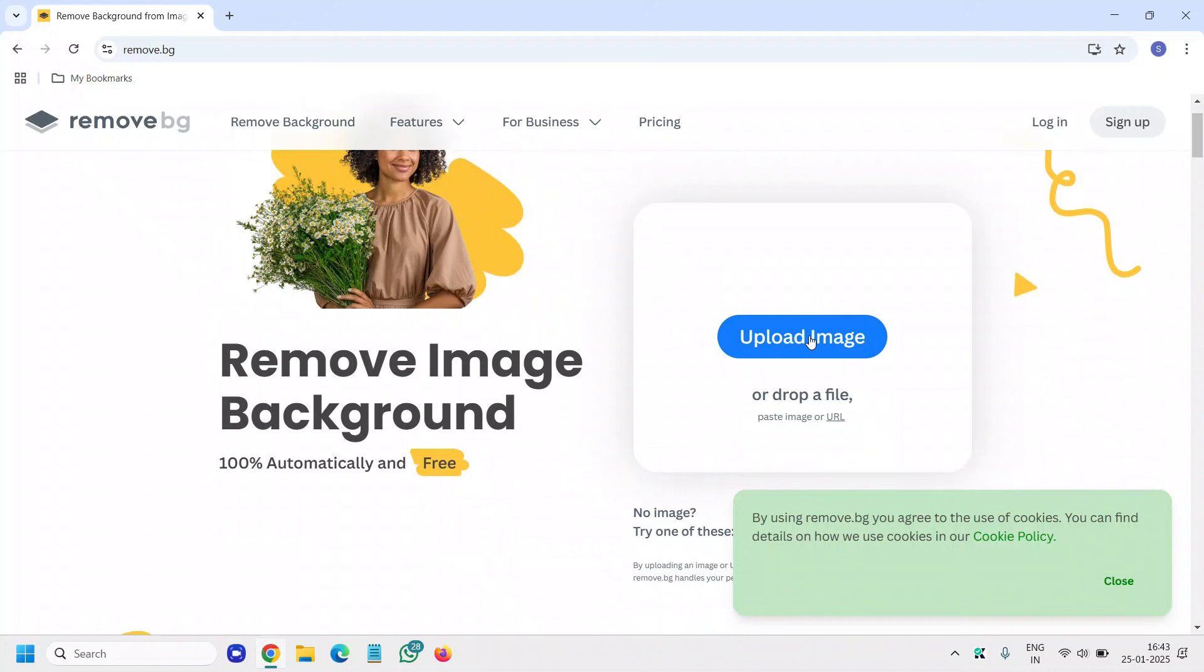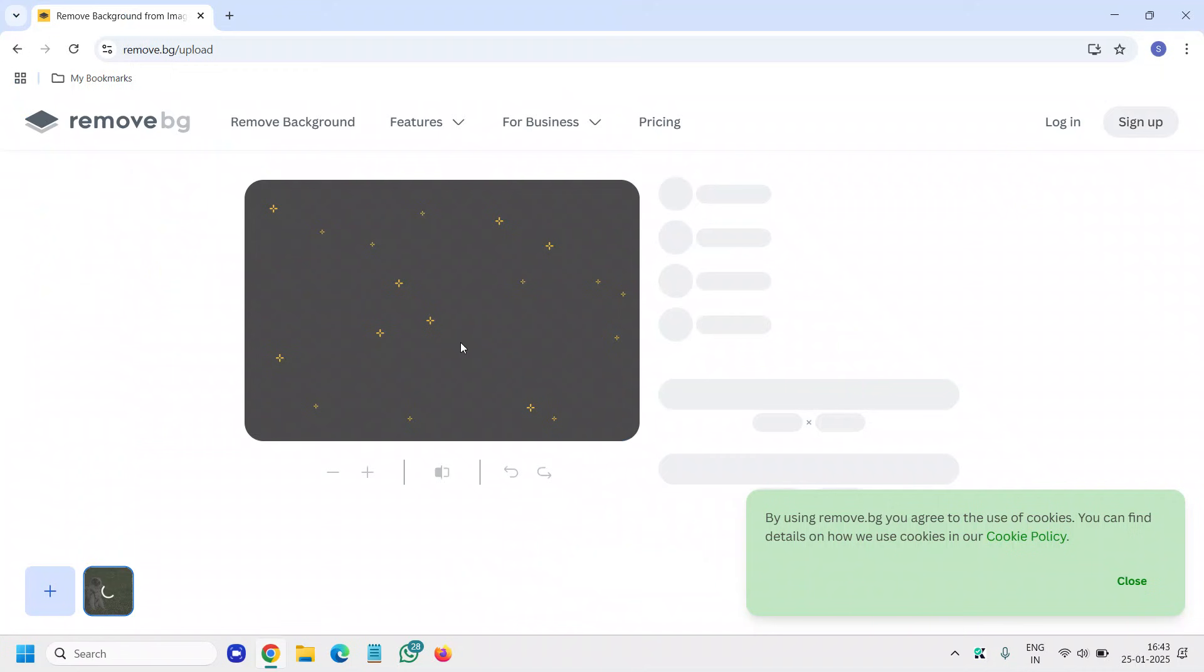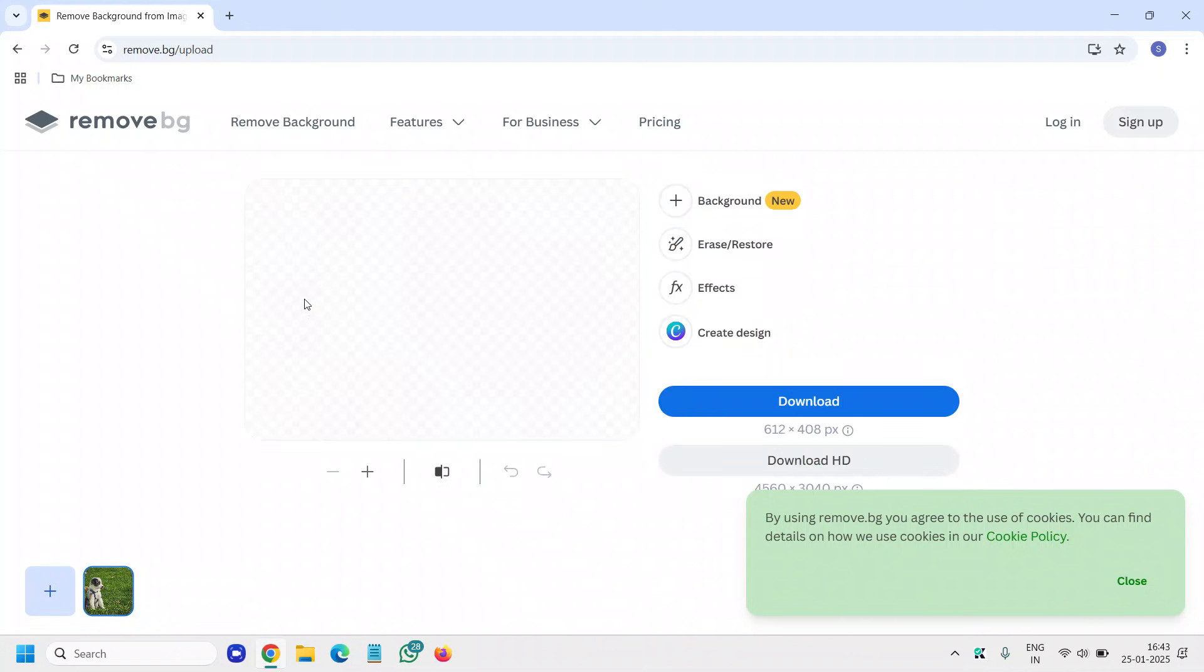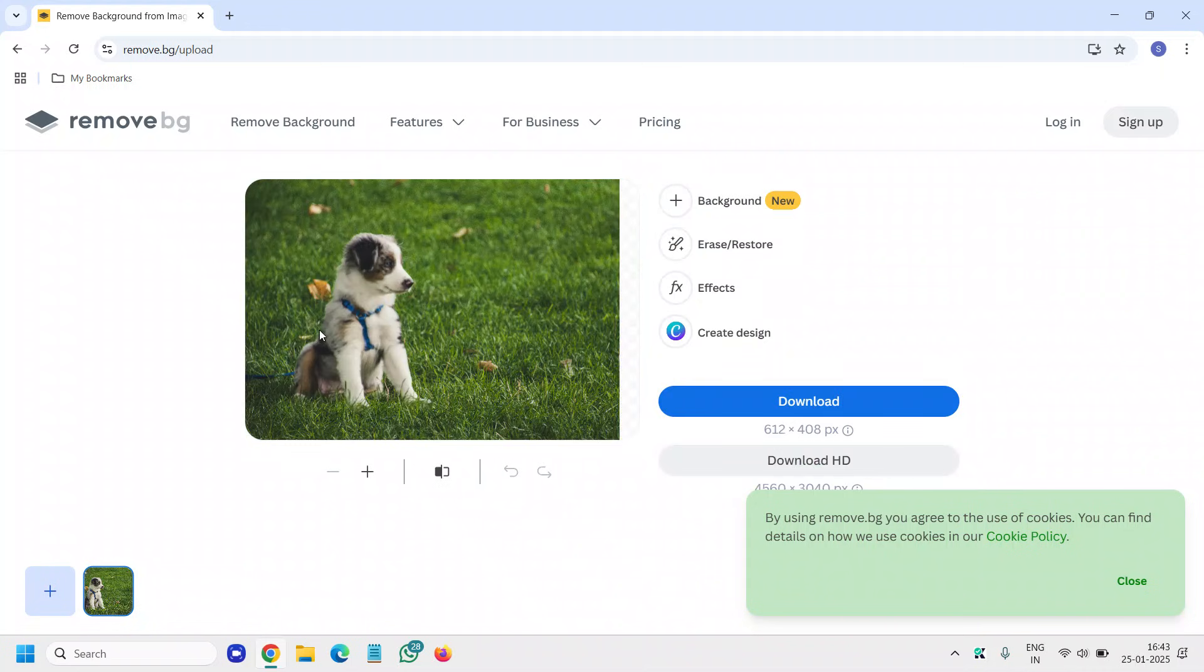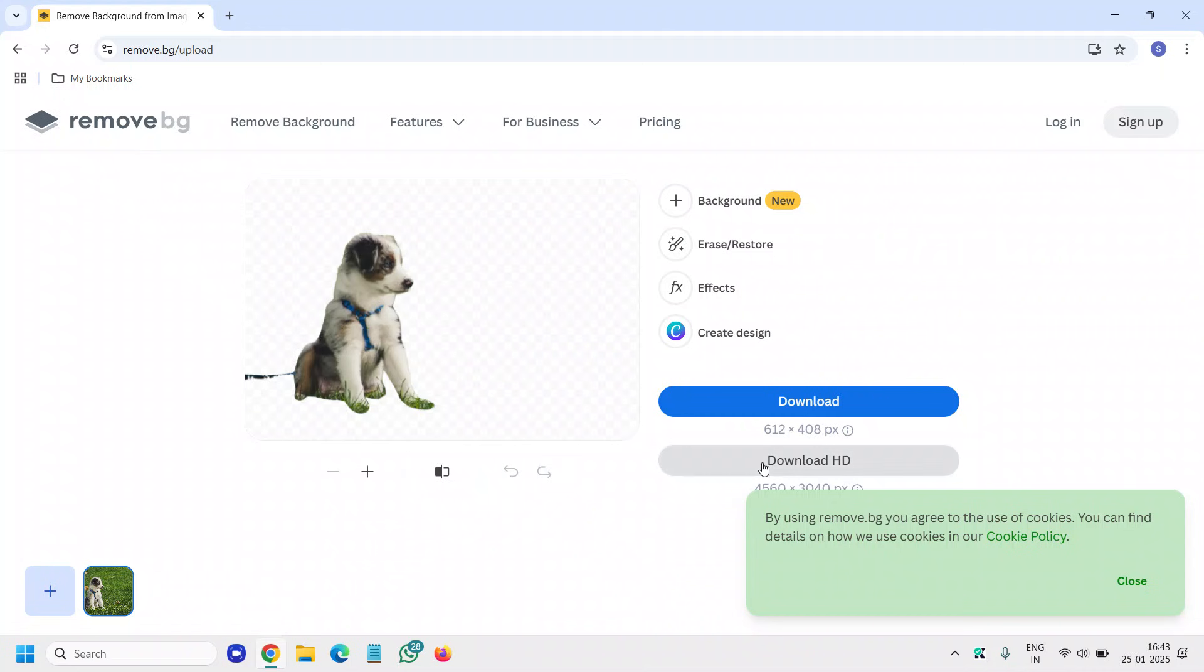So I'll select upload image and I'll select the image which I want and you can see it took hardly a second I would say and we have successfully removed the background and you can download it as well.